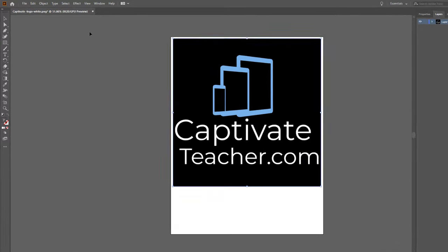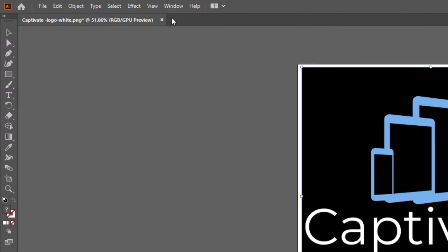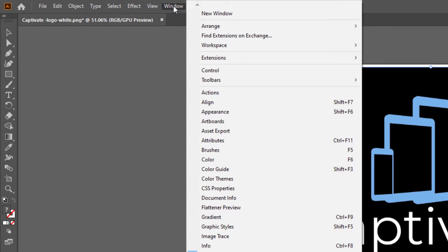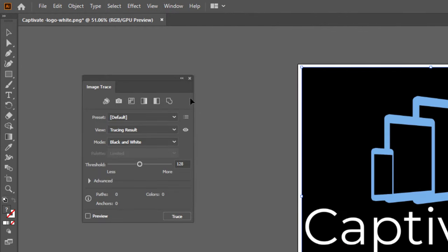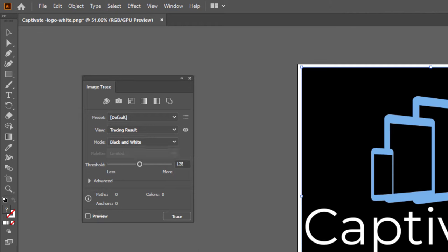Now, the first thing you need to do is go into the Window drop-down menu and select Image Trace. And this is going to open up the Image Trace panel. And you'll notice that the default is black and white.